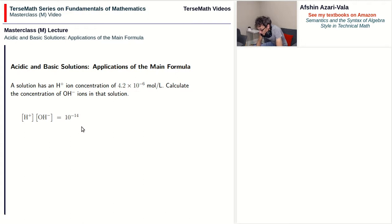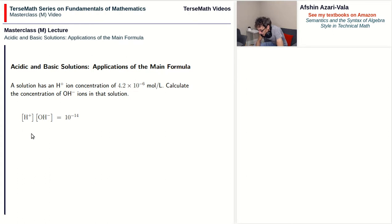As I mentioned, we derived this formula in the previous video. This word problem is pretty much the only kind you should expect for this formula. It could be that they give you the concentration of OH- and ask for H+, but it will be the same kind of problem. You divide the right side by whichever concentration is known.